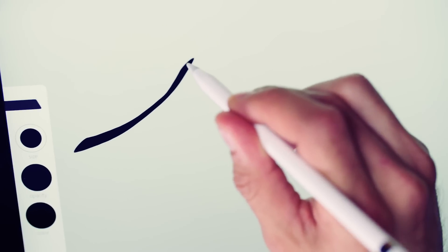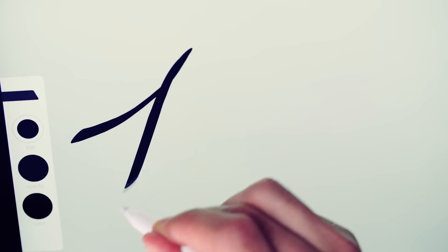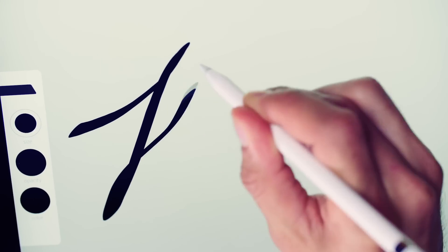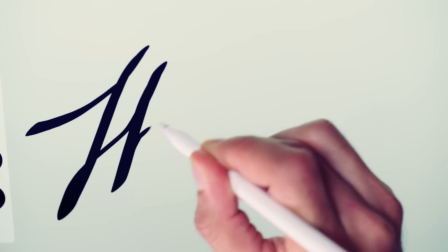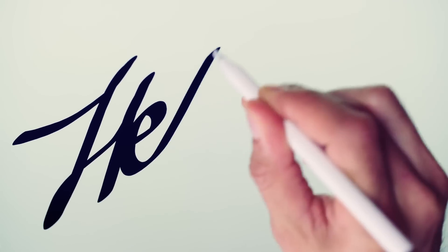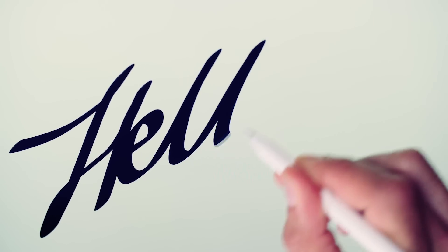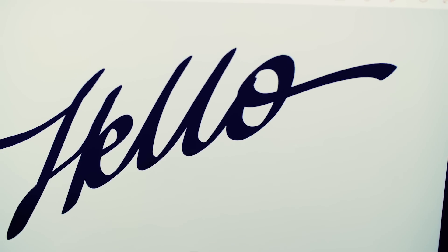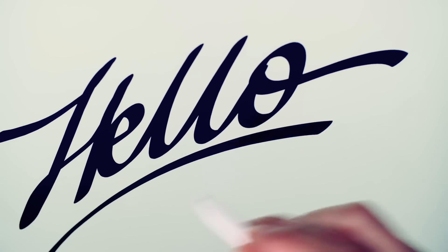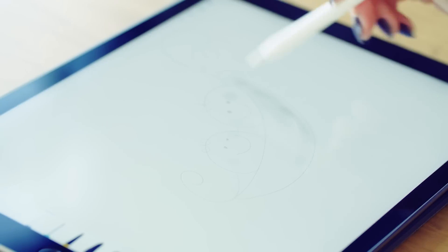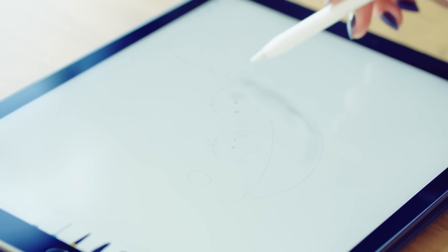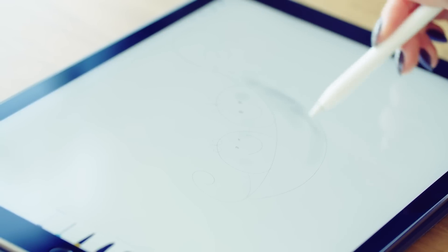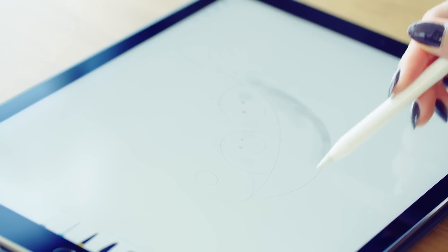When you use the pencil, there's no lag at all. It's really like you're putting ink on paper. It does a better job than almost any other stylus ever at sensing and responding to pressure or angle. You turn this thing on its side and rub and it feels like you're shading with an actual pencil.